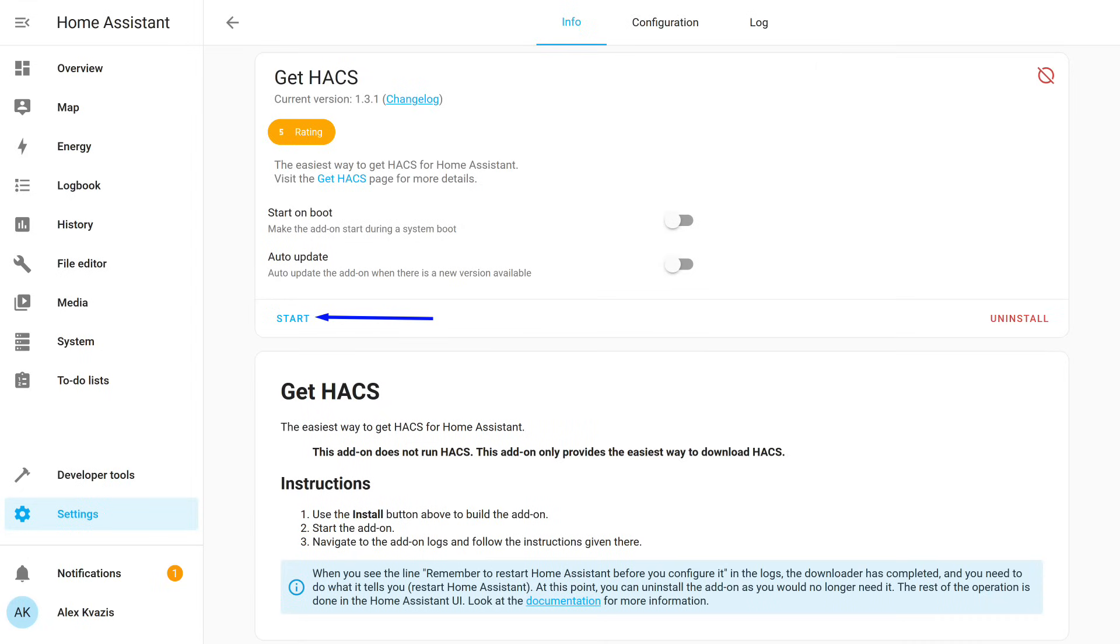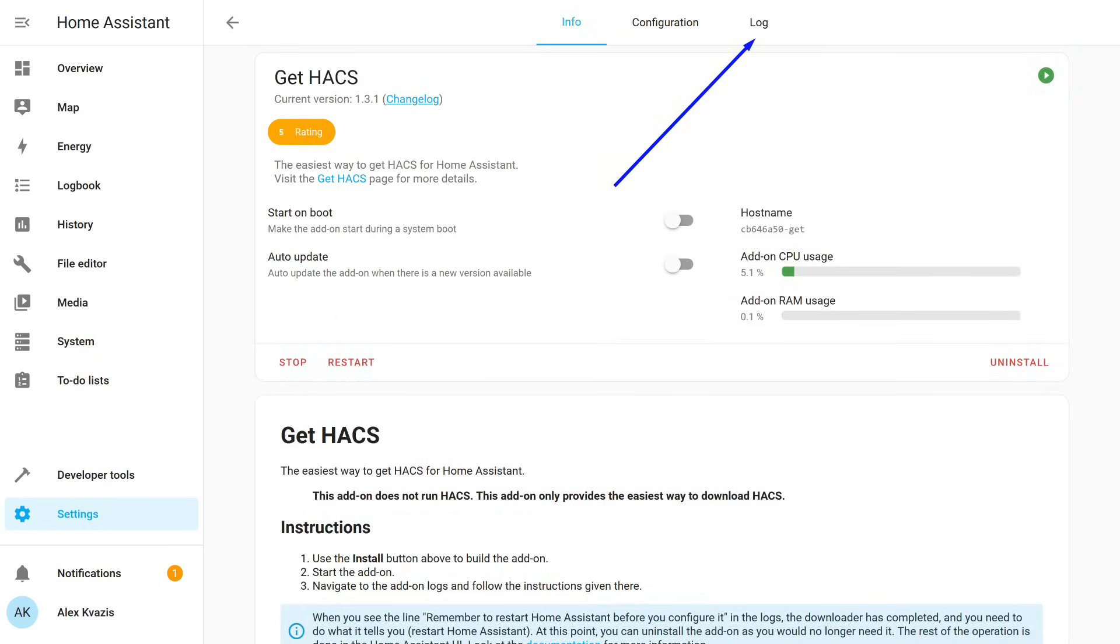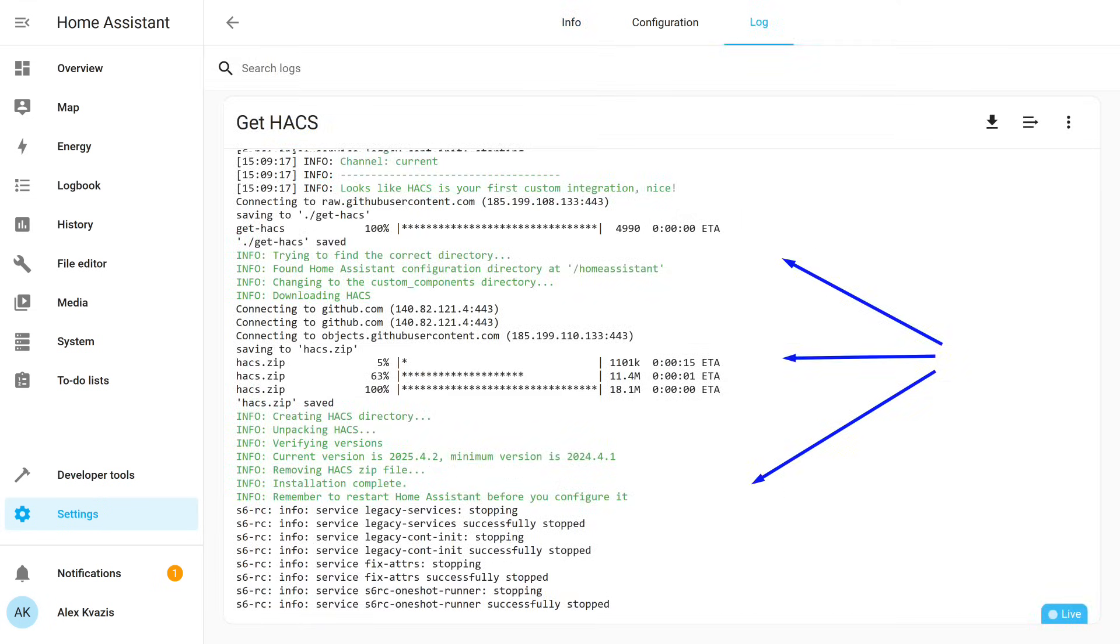Don't touch the startup and auto-update toggles. They are disabled. This add-on needs to be launched only once. After launching, go to the Log tab to check that everything went successfully. The task of this add-on is to download the installation file and create a folder for this integration. After that, it stops and is no longer needed.